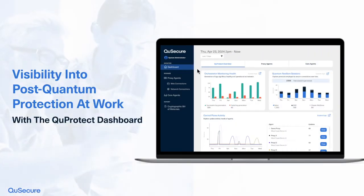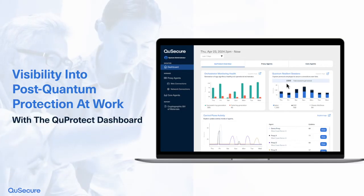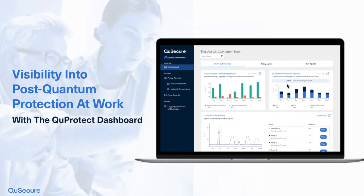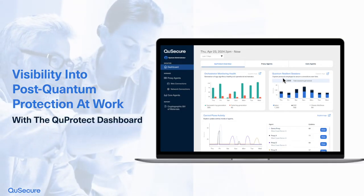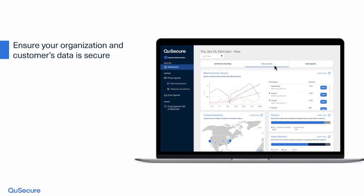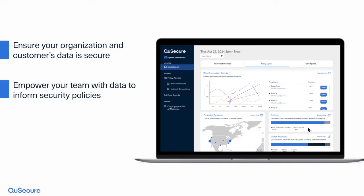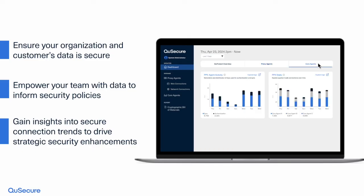QProtect provides comprehensive cryptographic policy controls and an intuitive dashboard to monitor the post-quantum algorithms safeguarding your communications. Gain the power to make informed cryptographic decisions and detailed insights into secure connection trends across the web, network, and core systems.